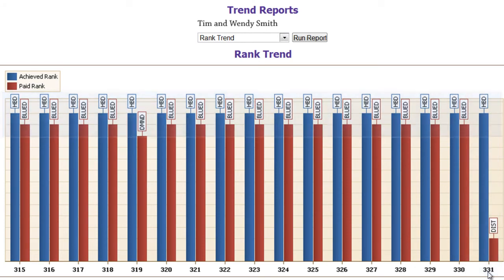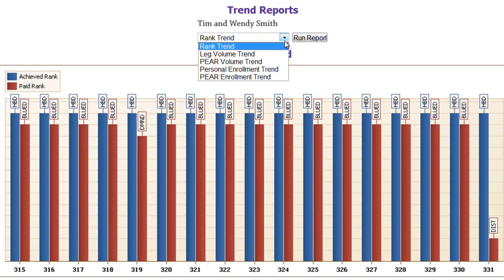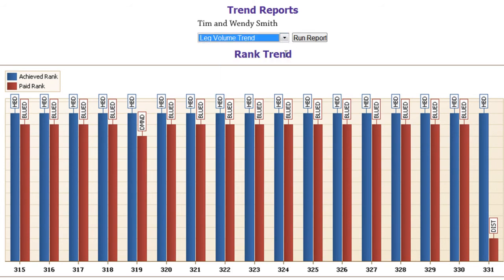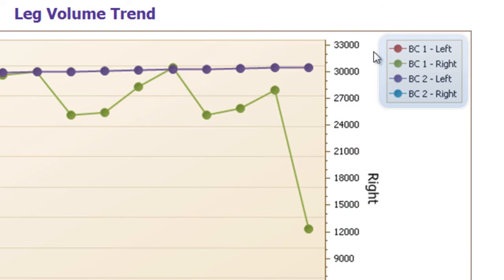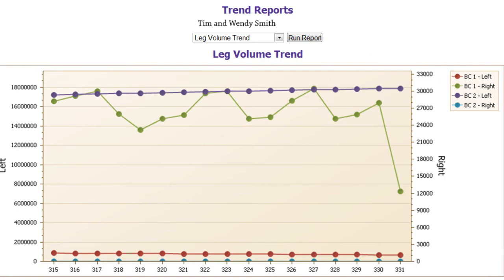Now let's look at Leg Volume Trend. The Leg Volume Trend report shows the placement tree legs for the left and right leg. On the legend on the right, you can see that Business Center 1 left leg will be the red trend line. Business Center 1 right leg will be the green trend line. Here on the left hand side, you see the total volume.